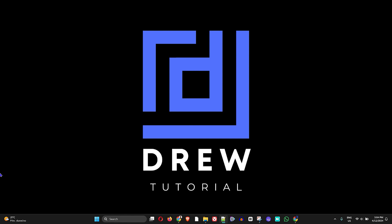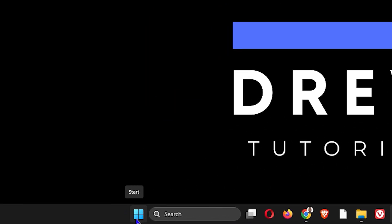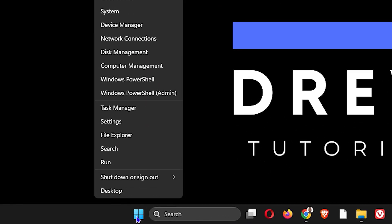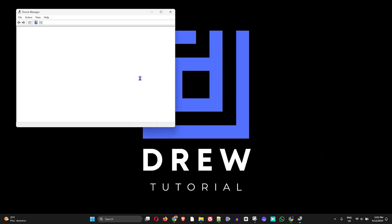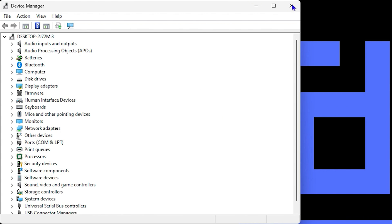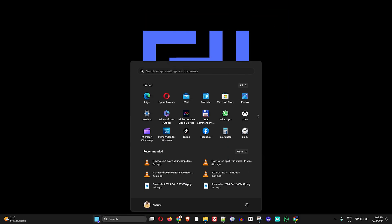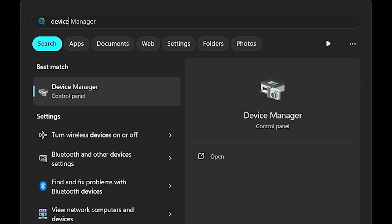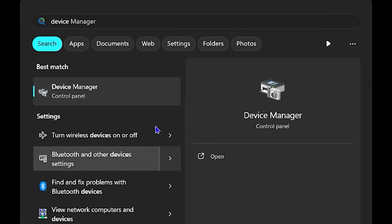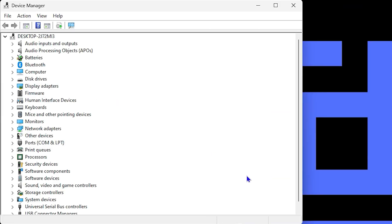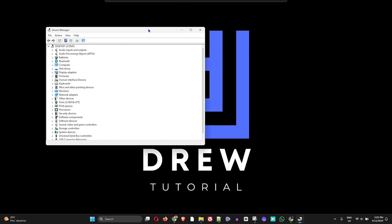Now, how do you reinstall it? Simply right-click on your Windows icon on your taskbar if you're using Windows 11, and go to Device Manager. If you're not able to find it within the list, or if you're using an older Windows version, you can click the Windows icon and type 'device manager' — you'll find it in the search results and can open it from there.